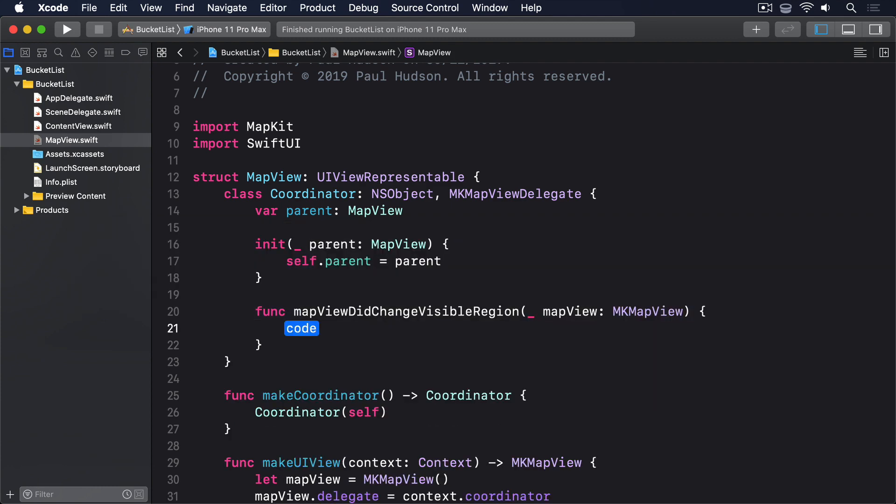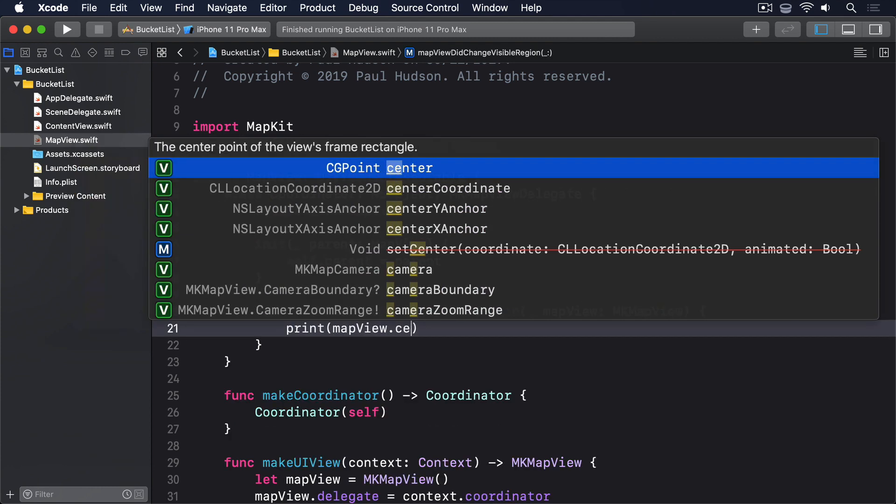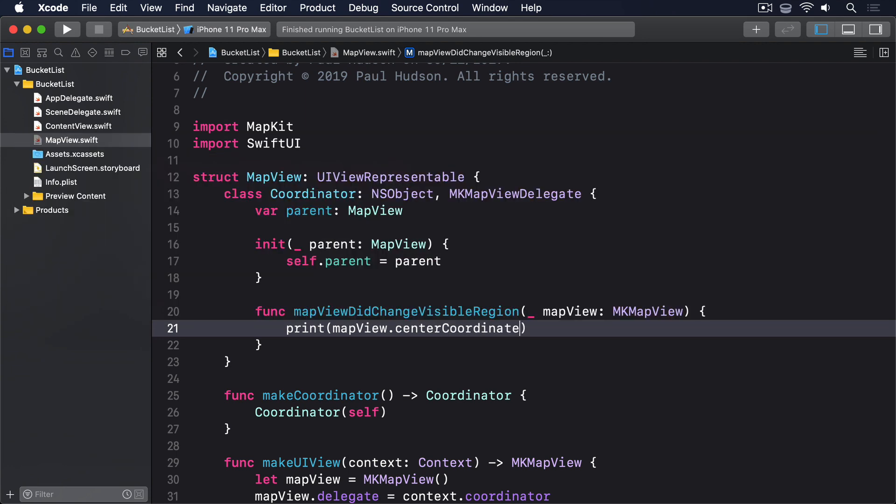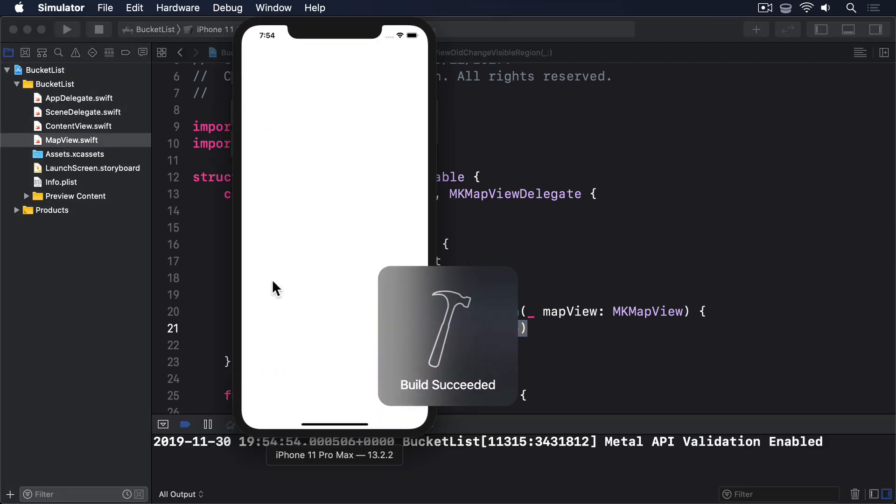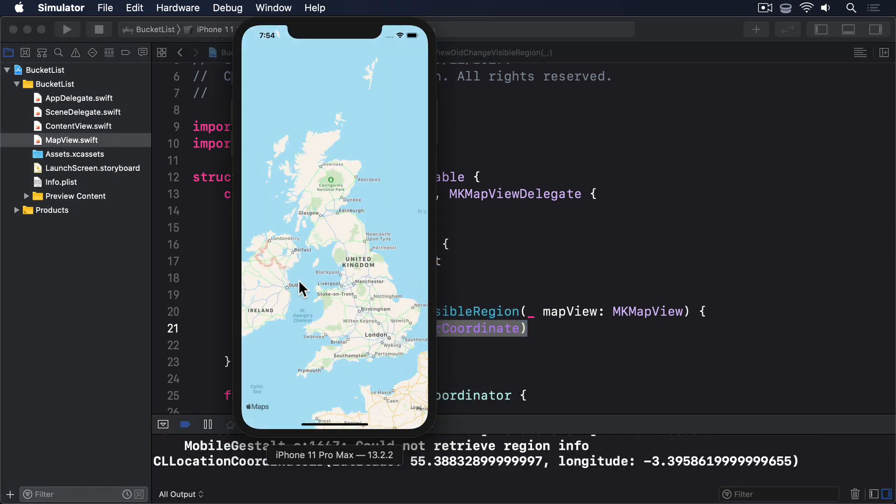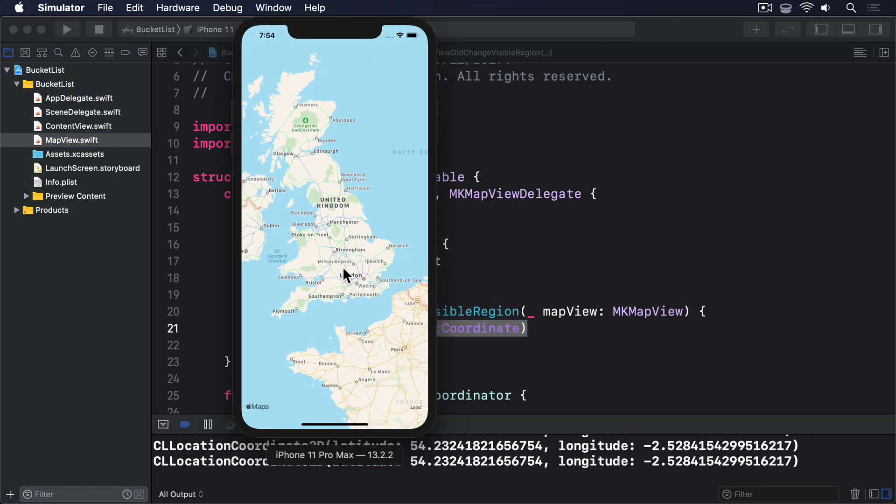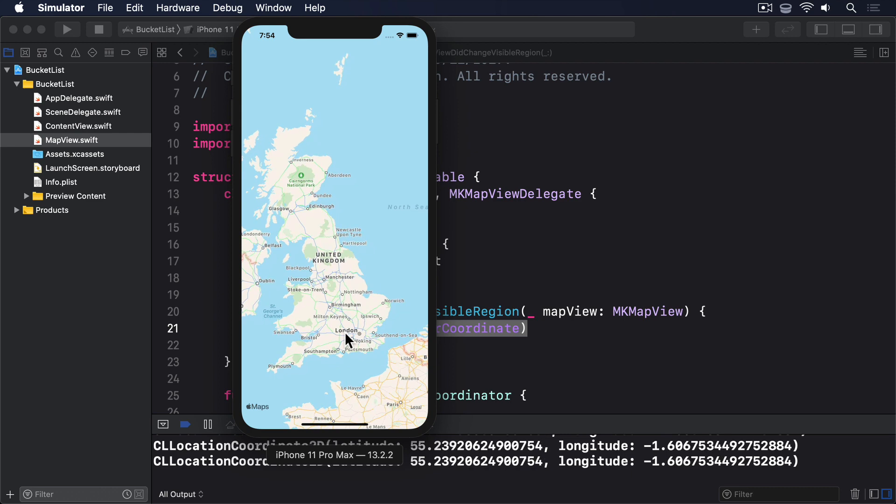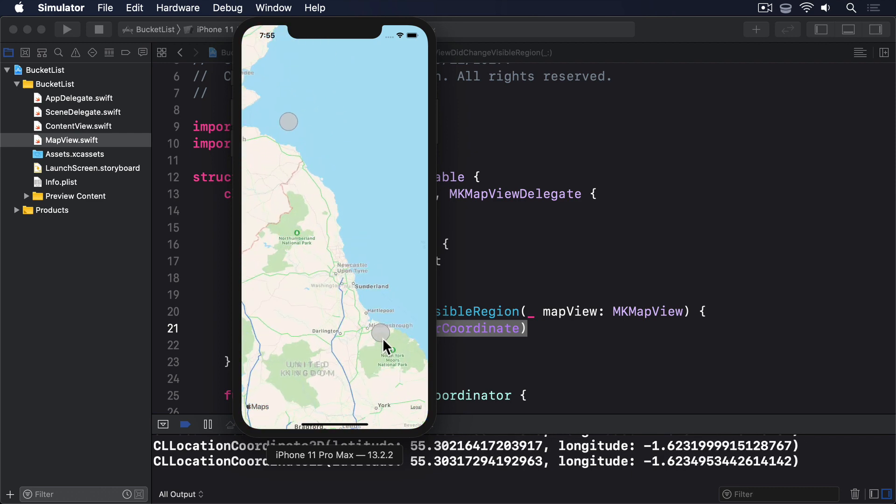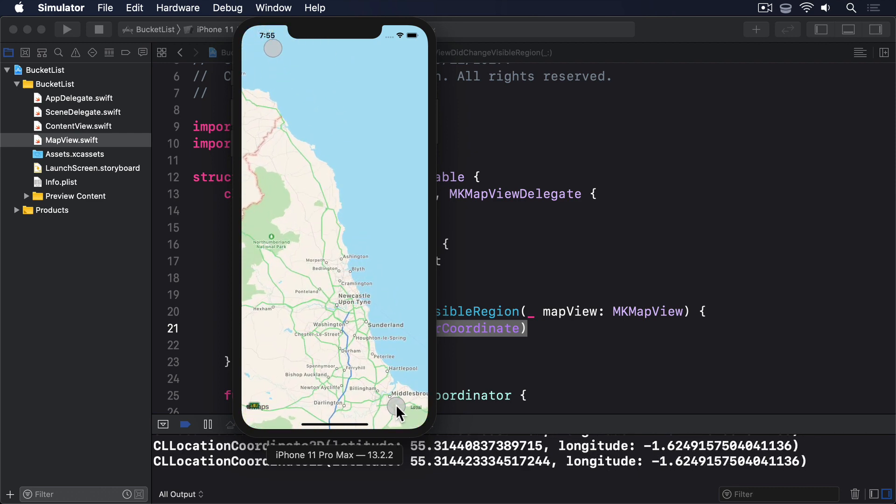func mapViewDidChangeVisibleRegion underscore mapView: MKMapView, print mapView.centerCoordinate. That'll be called whenever the map view changes its visible region, which means when it moves, zooms or rotates. All we've made it do is print the new center coordinate, so when you run the app back in the simulator, you should see lots of coordinates being printed in the Xcode output window.